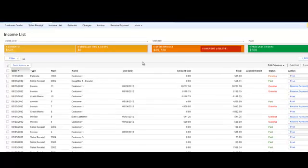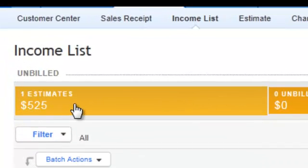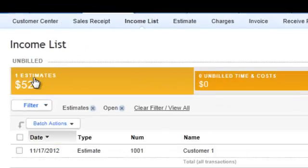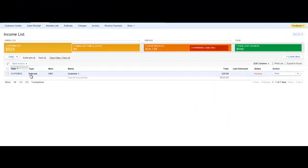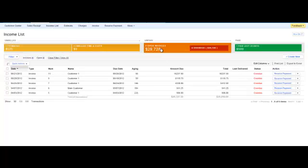Over here it gives you unbilled, which is usually estimates, anything unbilled. So if you click on that, you'll see that it filters to anything that's an estimate or unbilled. Then over here we have unpaid invoices, which is usually open invoices. If I click on that, you see it will filter to that.